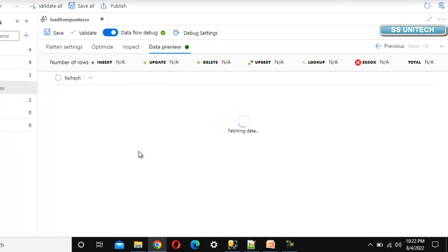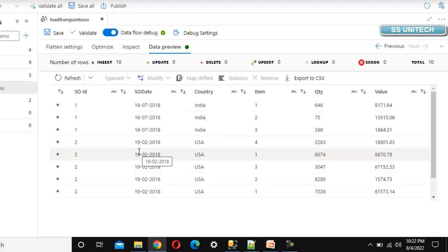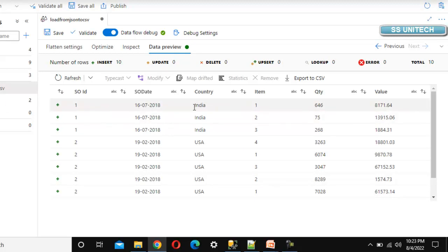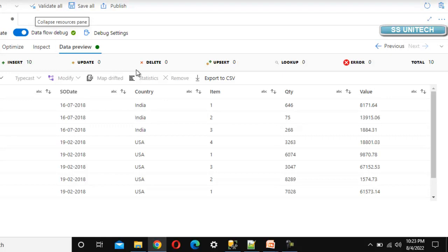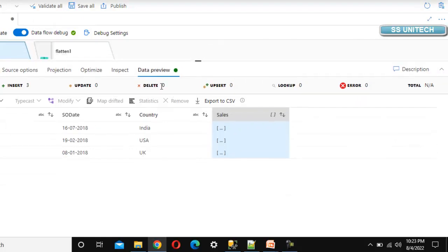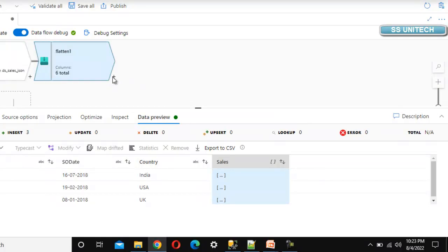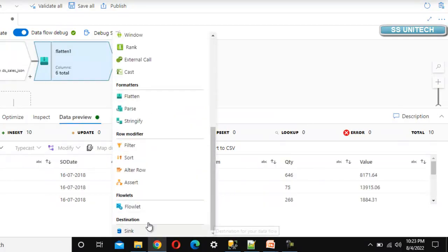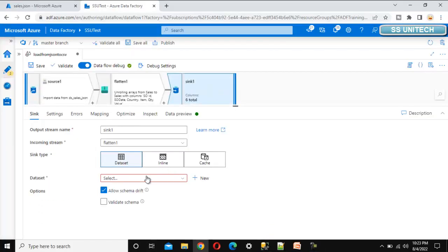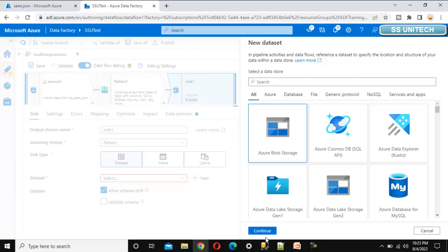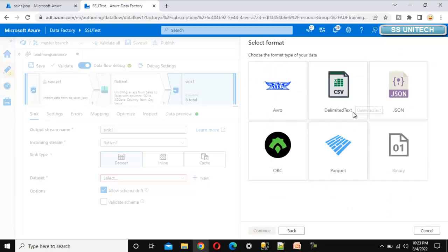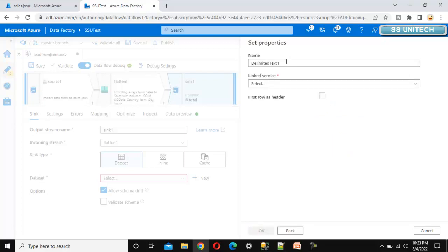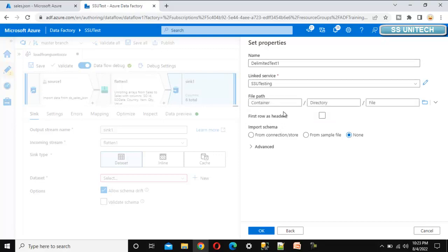Going to data preview and refreshing, we can see six columns: SO ID, SO date, country, item, quantity, and value — the data is as expected. Now let me add the sink. Under the sink we will load data into the output folder of blob storage, so let me create a new dataset — Azure Blob Storage, delimited text file, click continue.